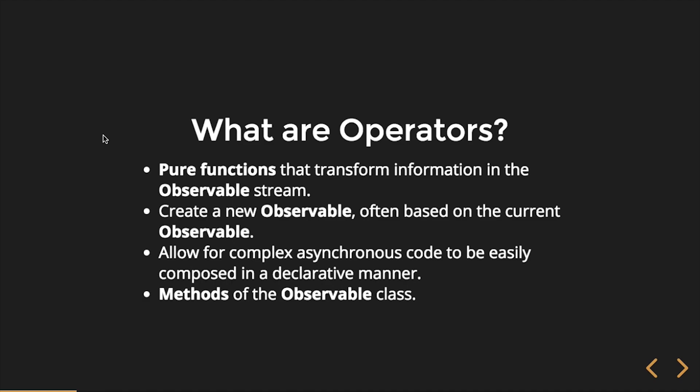So, what are operators? Operators are pure functions. Does everybody know what a pure function is? Reid knows what a pure function is. Reid, what's a pure function? It's a function that causes no side effects, doesn't necessarily rely on anything not passed to it, and always returns the same thing.